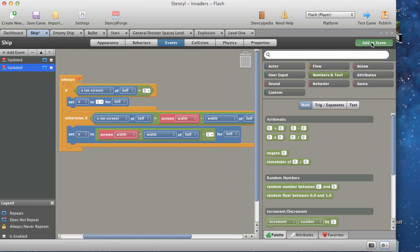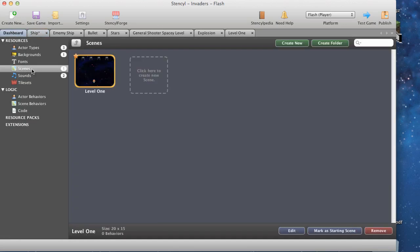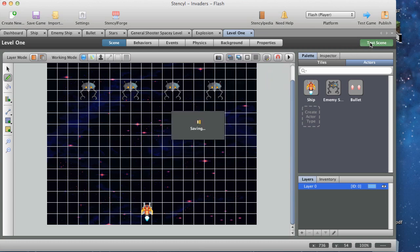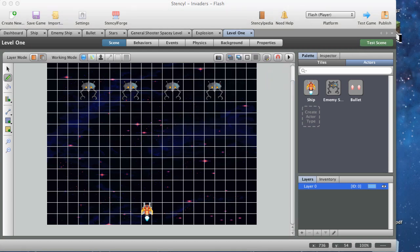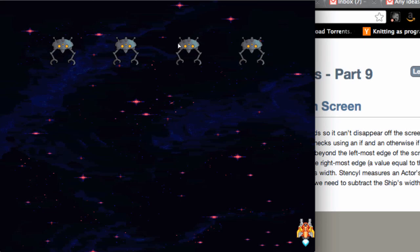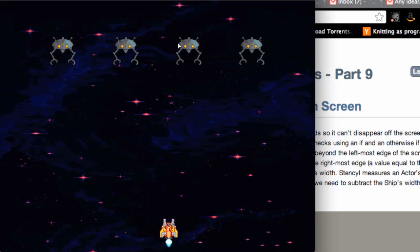Let's see what that actually looks like — we're going to test. Add to scene, go back to scene dashboard, click that, save it, test scene. Let's press our left button — we've stopped. Let's press our right button — we've stopped. Look at that — boom! Yeah, it works, fantastic.